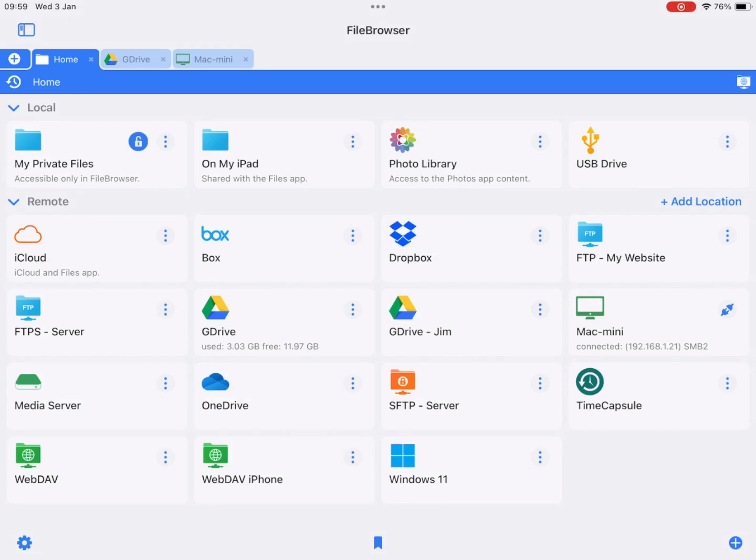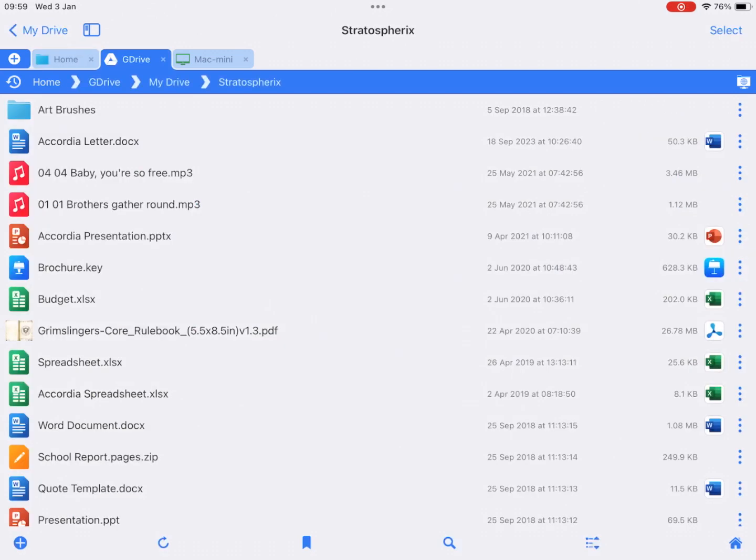File Browser has really powerful file management features such as copy, move and bulk rename. In this video we will select a group of files and copy them from Google Drive to your Mac.